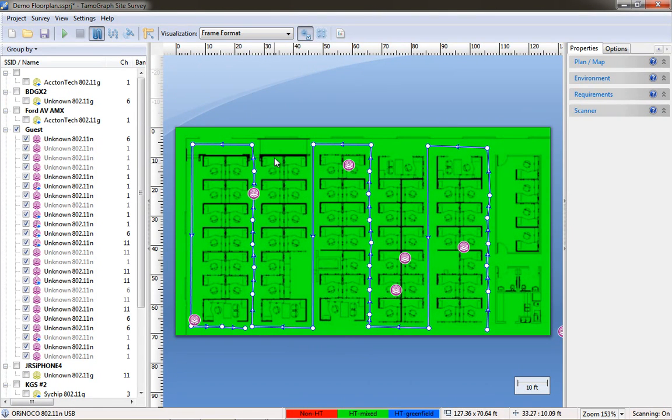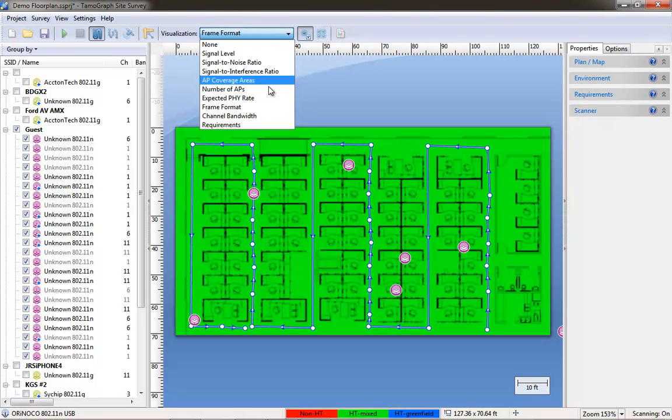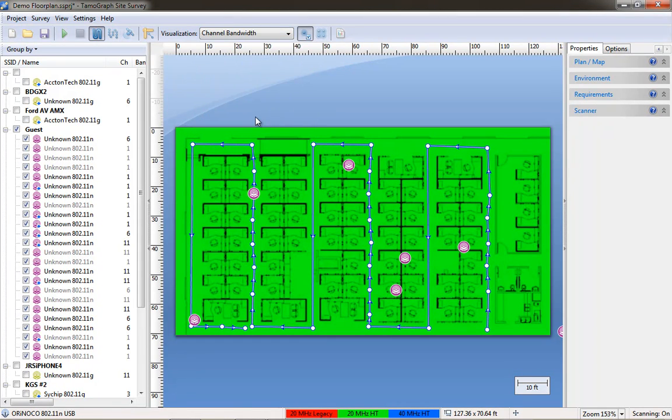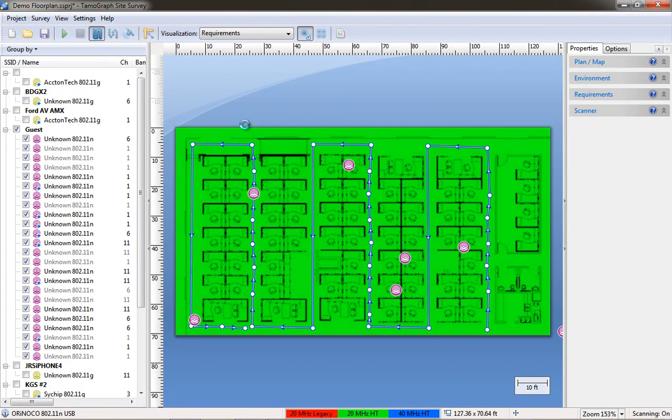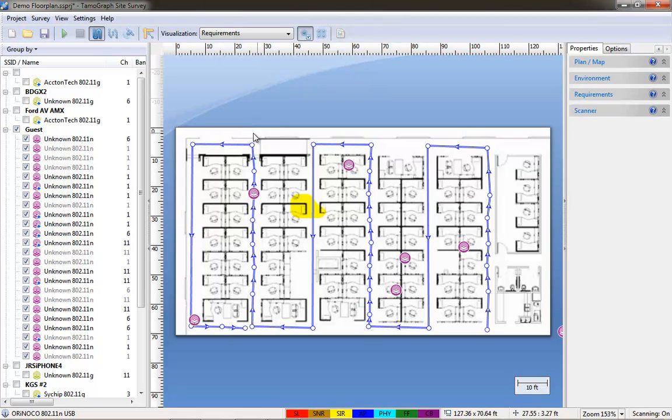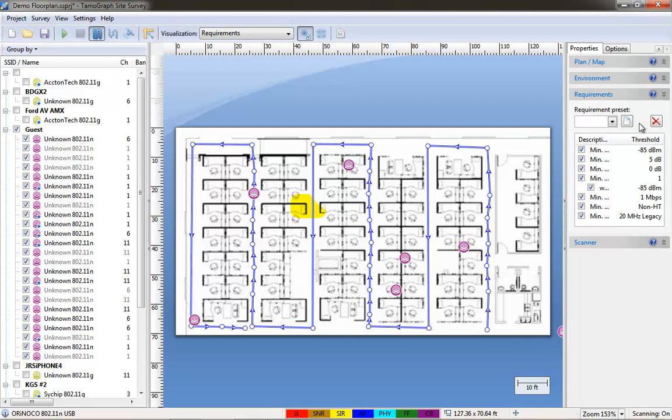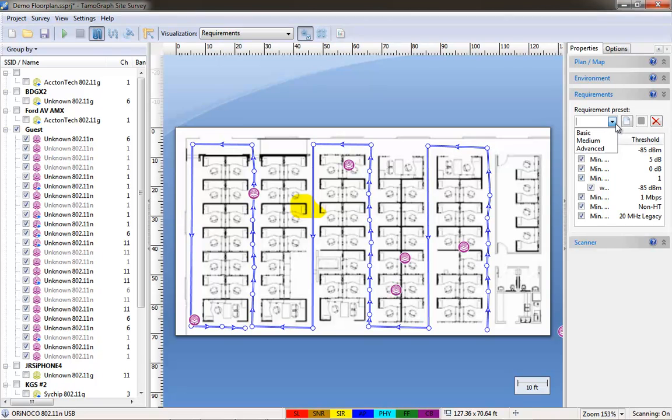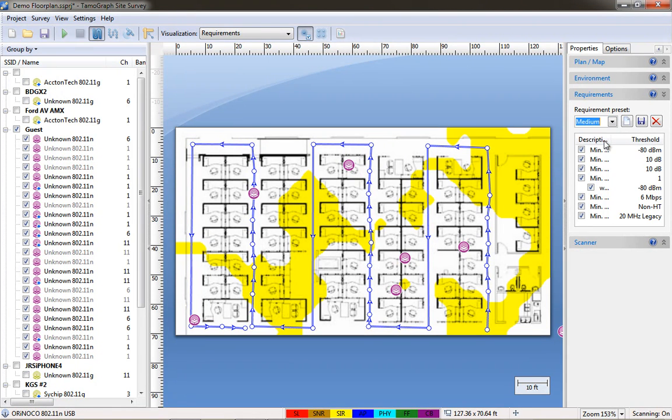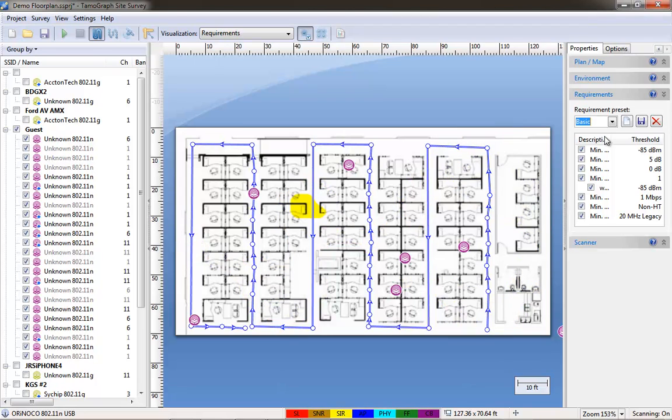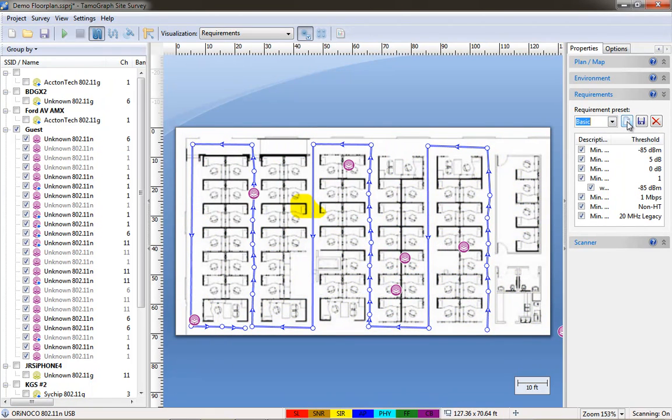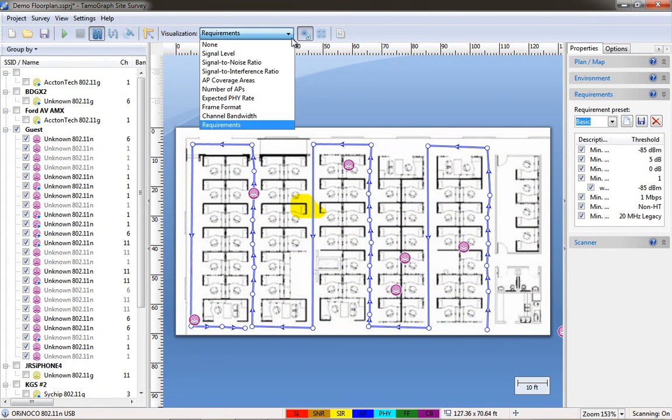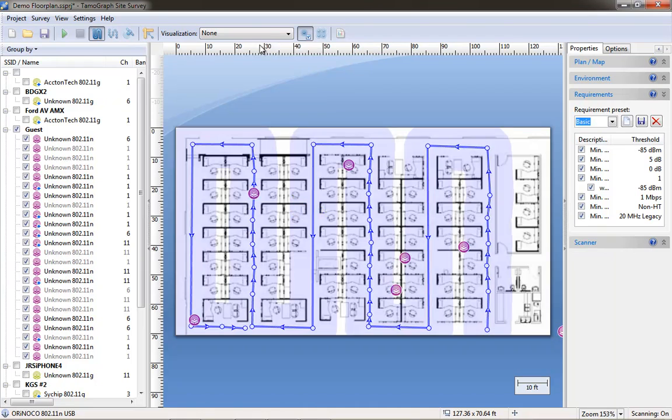Frame format is mixed mode just like it showed in the AirMagnet application. The channel bandwidth 20 megahertz wide channels. With Tamagraph you can also use this for simulations and set requirements for your survey which is interesting. I have not used it for simulations but apparently you can set requirements of what you expect the wireless should be and then do a site survey and see if it meets your requirements. And I think this would also come into play if you were doing a predictive survey.